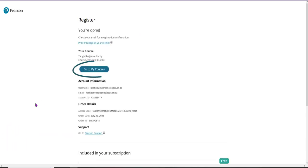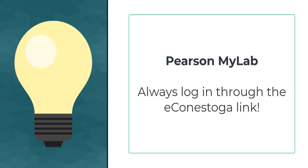Step 7. You are done setting up your Pearson MyLab. Now you should be able to access your Pearson MyLab materials. Always log in to your Pearson MyLab materials through the eConestoga portal link.